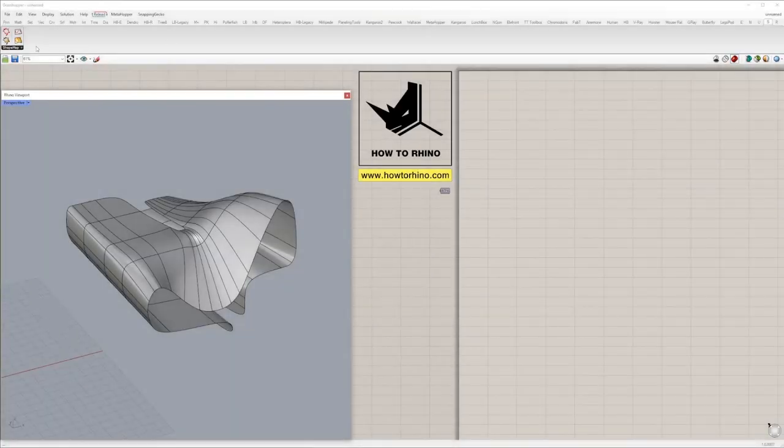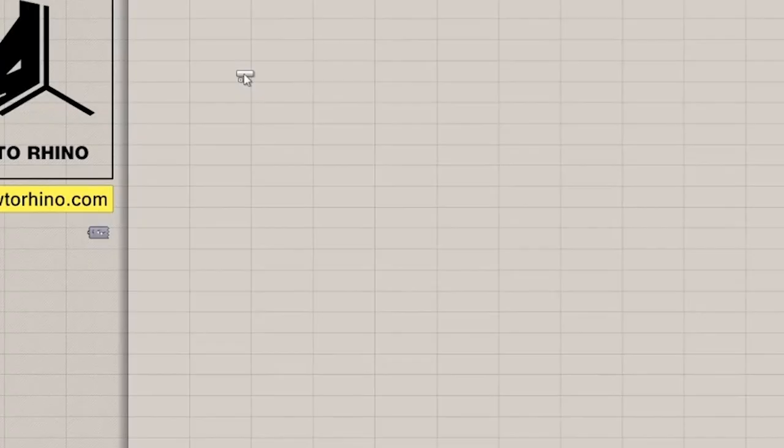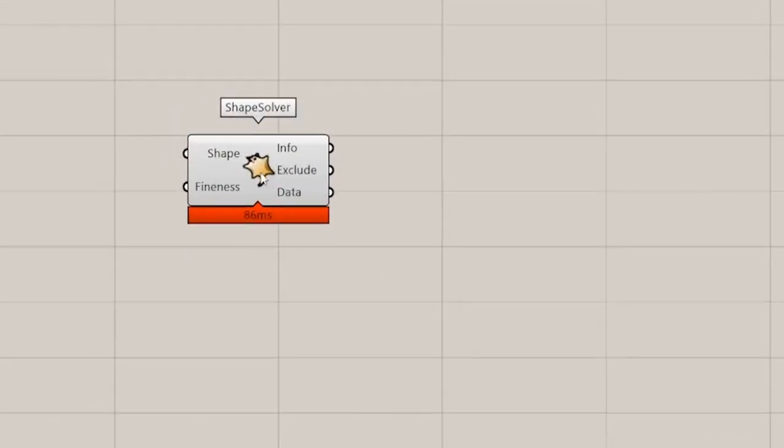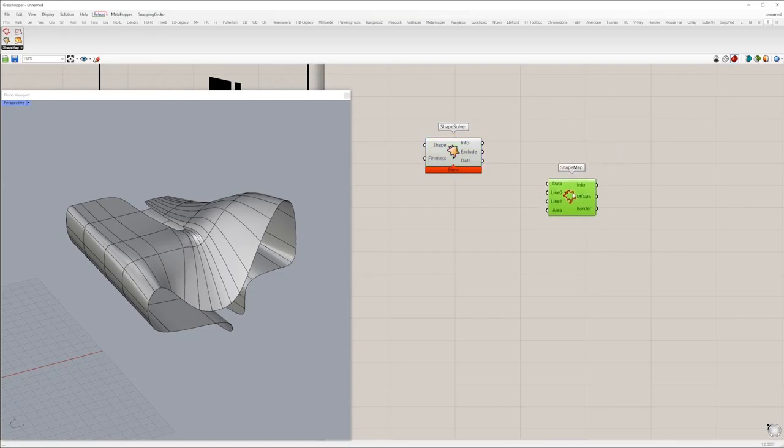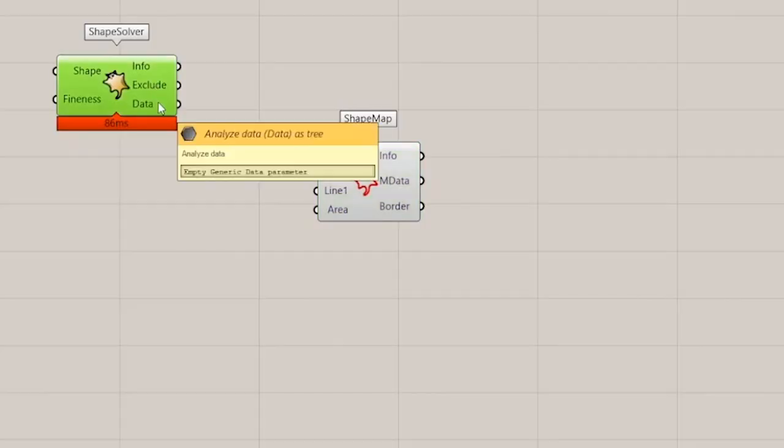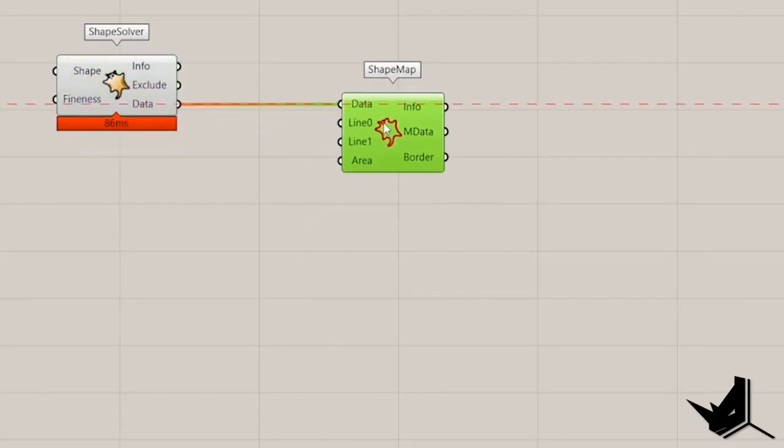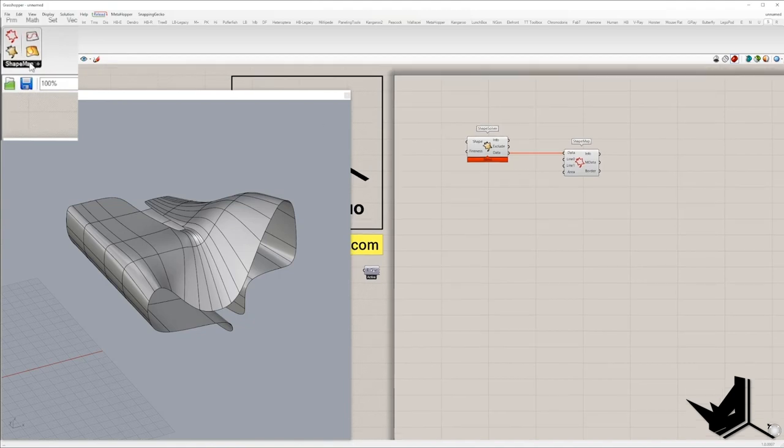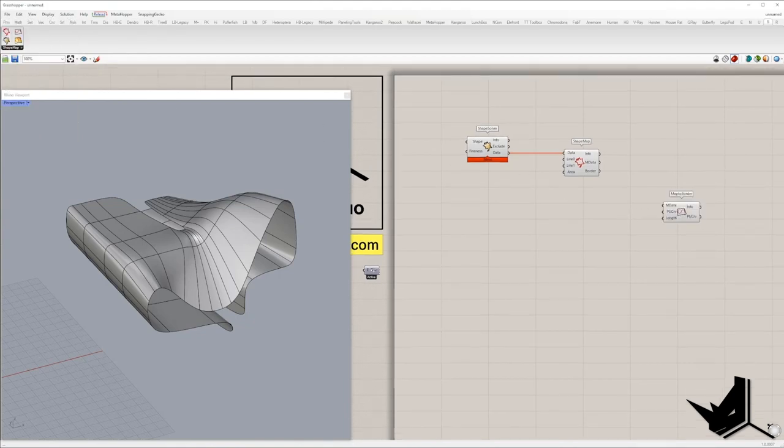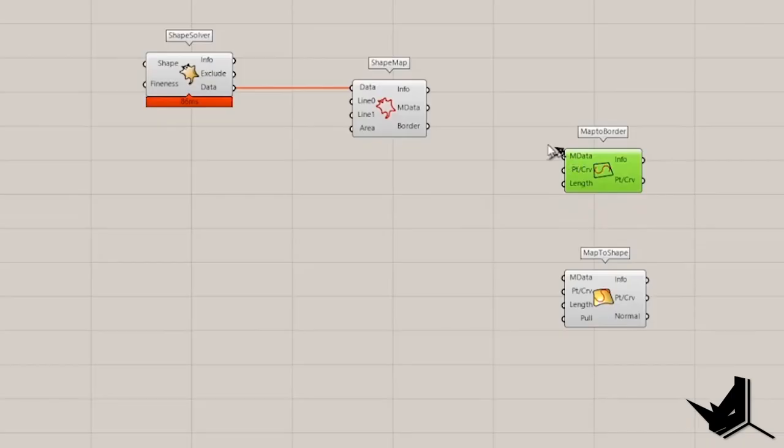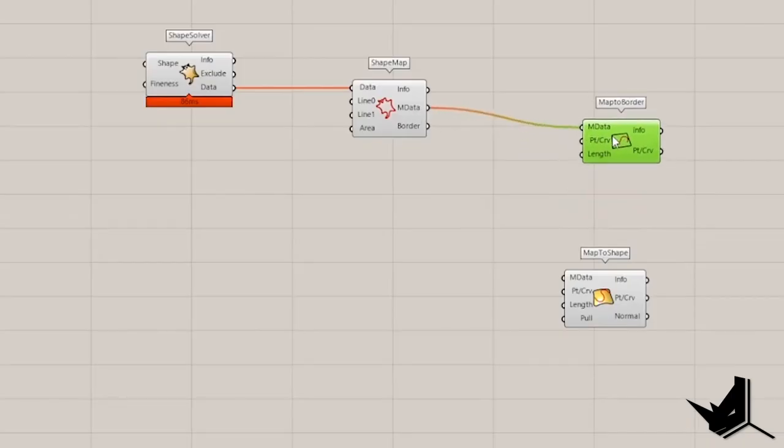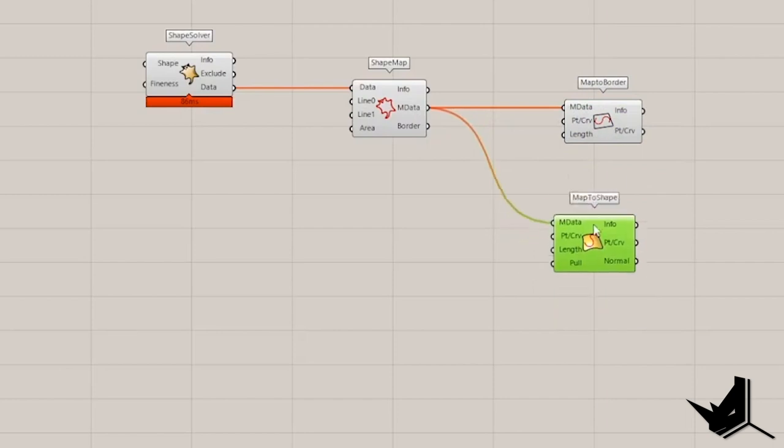Shape Map plugin has four components. Shape Solver, which is the first step. Shape Map, second step. Data output from Shape Solver always goes into data input of the Shape Map. Then we have a third step, either MapToBorder or MapToShape. It depends on which one you will use. Keep in mind, MData output from Shape Map goes into MData input of either MapToBorder or MapToShape.